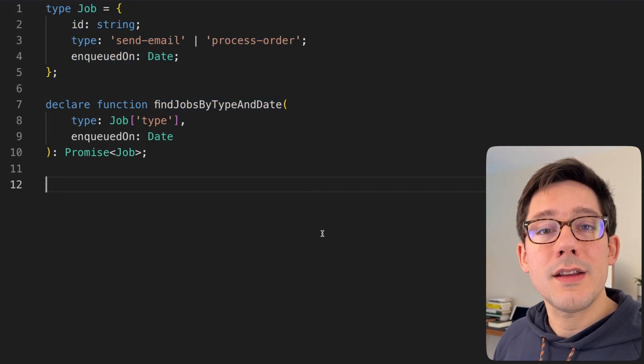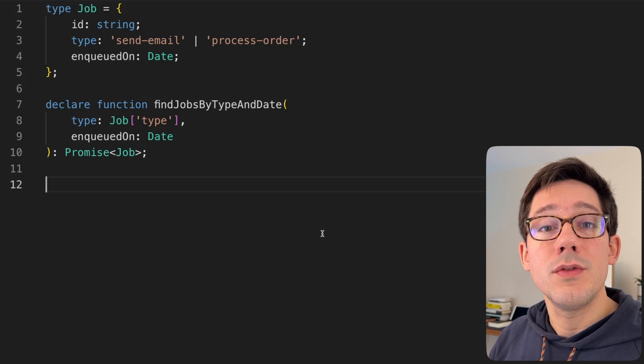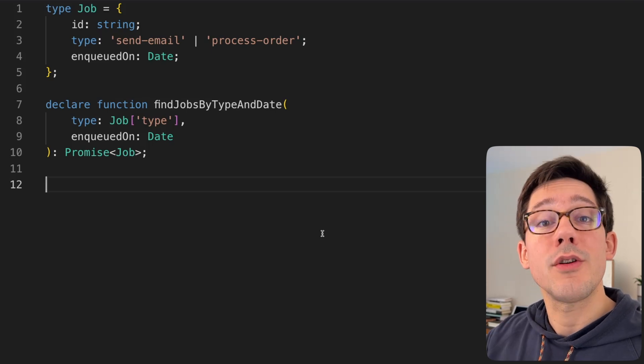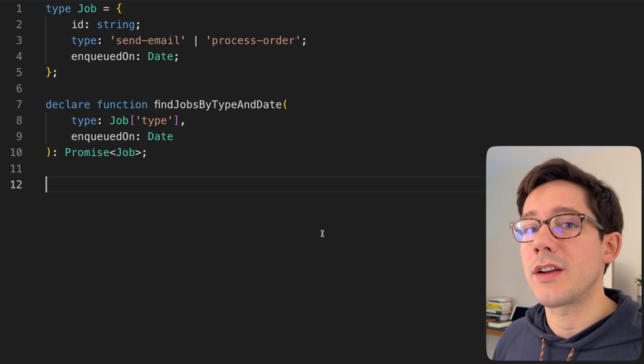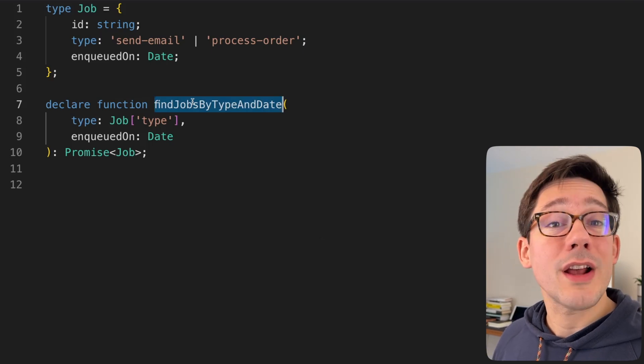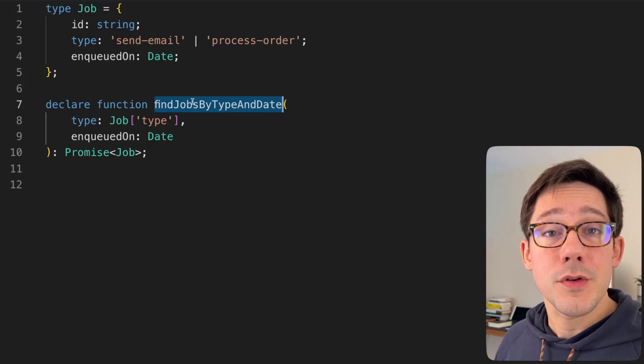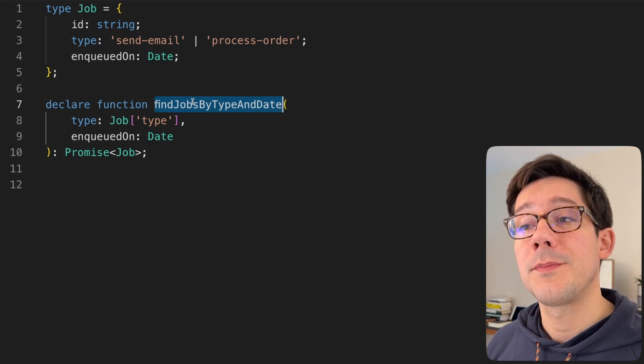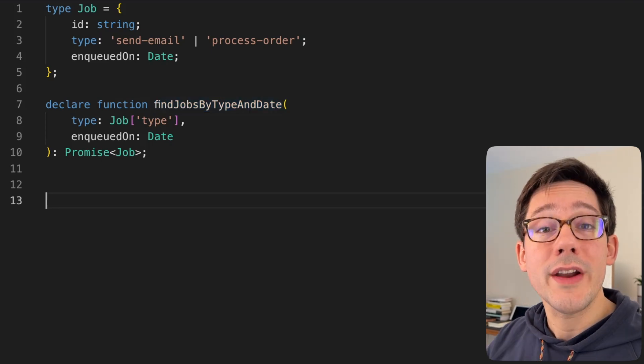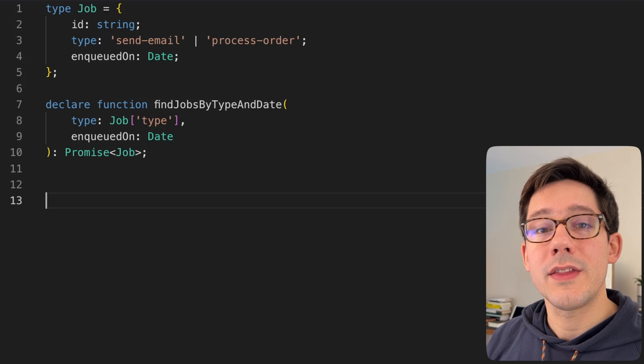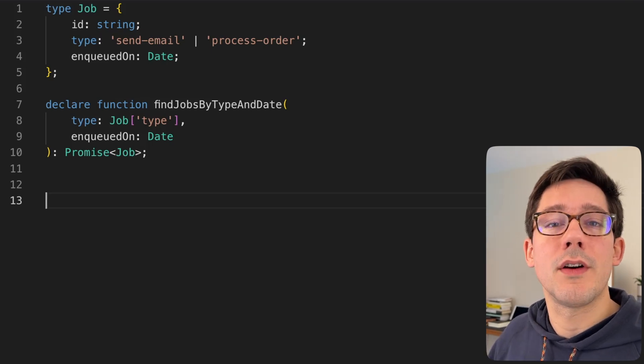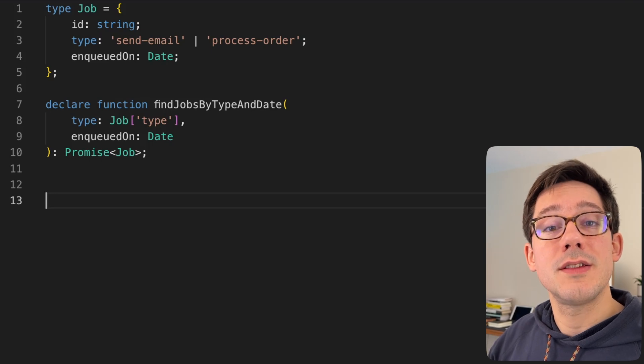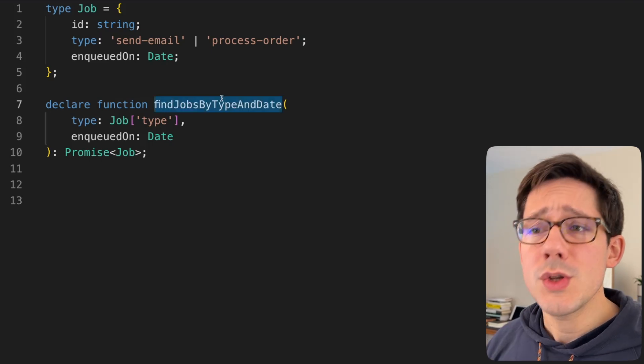Now, usually bind is used to create a new function where the value of this inside your original function is bound to a specific object. In a lot of the code I'm writing these days, I don't actually use this very much at all. For the most part, I'm doing functional style programming. However, bind can also do currying. Now, if you're not familiar with currying, the idea is that we can bind essentially some of the arguments of a function and have a new function that takes a subset of those arguments.